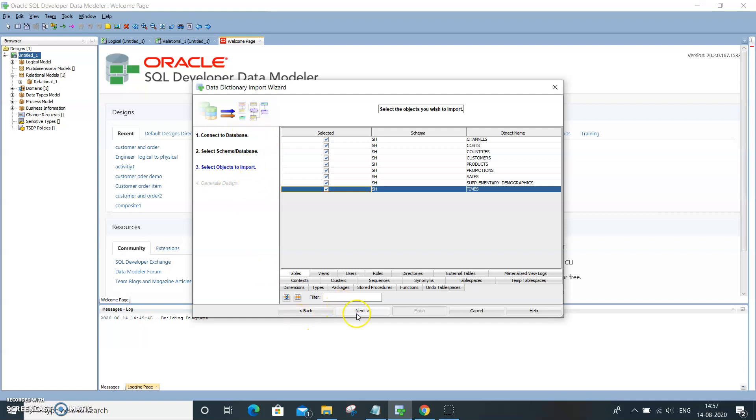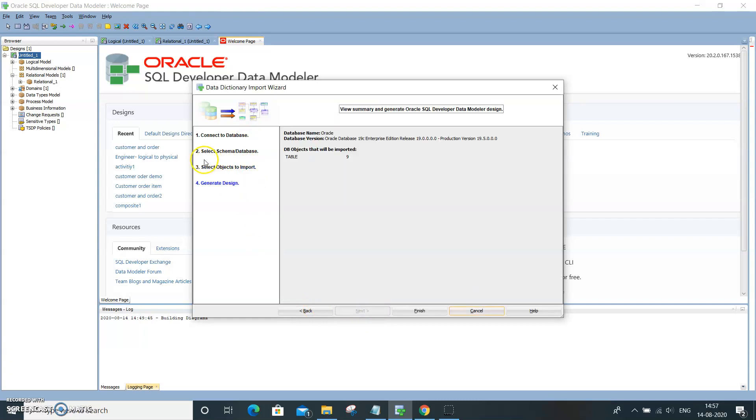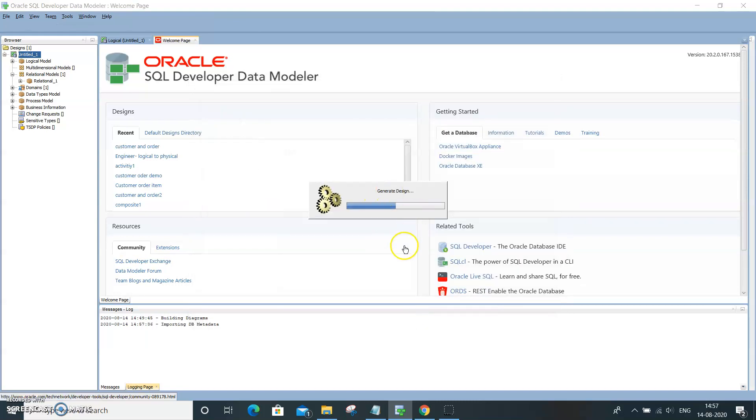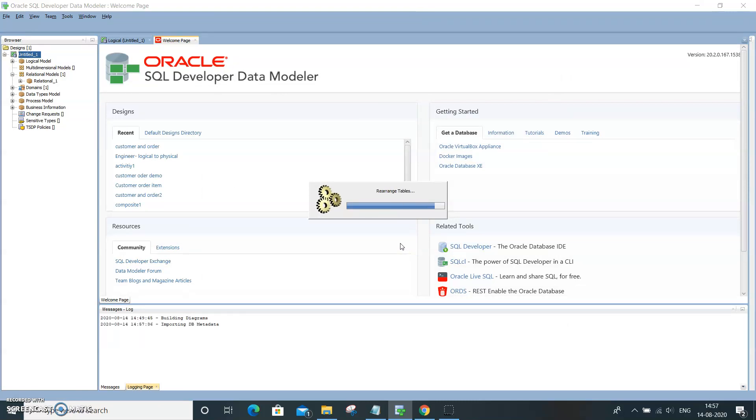When you press Next, it will go to Generate Design. We have selected nine tables over here. Click Finish. This is getting generated. The tables, the structure, the database structure is getting imported.